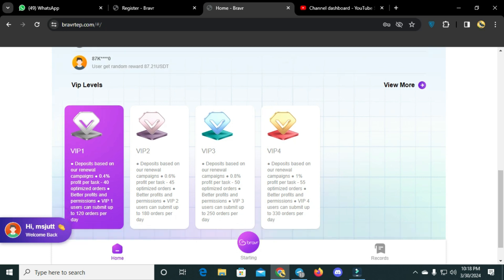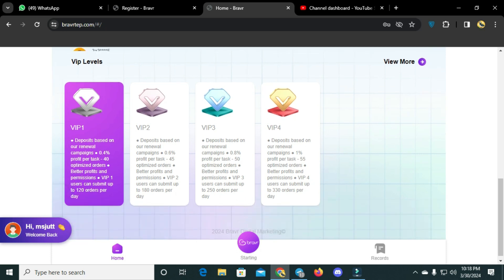You can see VIP levels: VIP 1, VIP 2, VIP 3, and VIP 4. Campaign rate is 0.4% in VIP 1. When you register you get 30 USDT as a sign-up bonus. VIP 1 users can submit 120 orders per day. VIP 2 has a 0.6% rate, 0.45% optimized orders, better profit, and 180 orders per day.